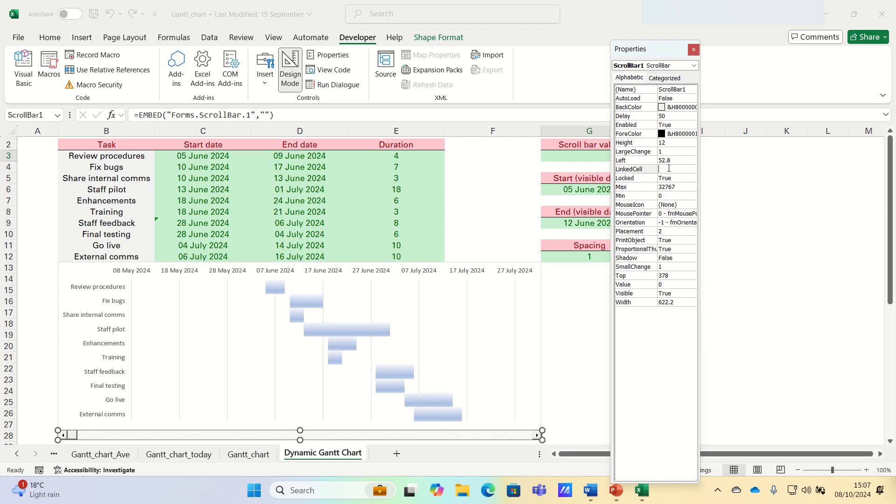First, let's change the linked cell to cell G3, which corresponds to the scroll bar value. Let's also ensure that the minimum is 0, the small change is 1, and the large change is 1 as well.